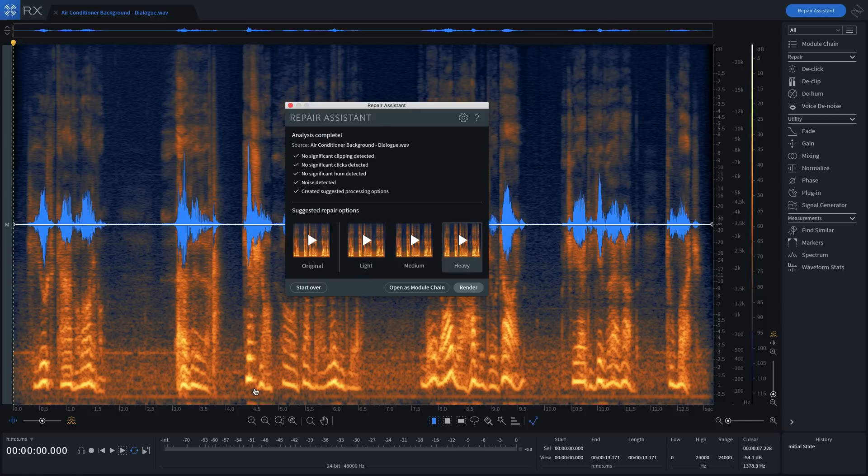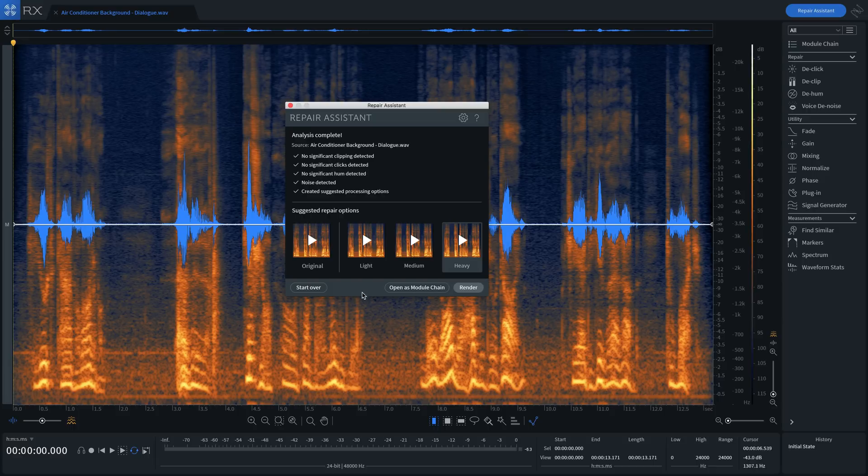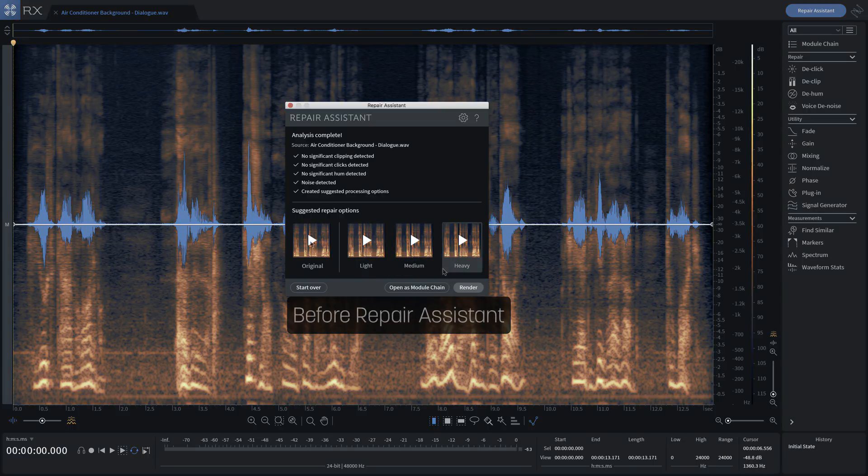Once the listening pass is complete, we get three repair solutions to choose from, which range from light to heavy processing, and we can contrast them against the original here, like this.